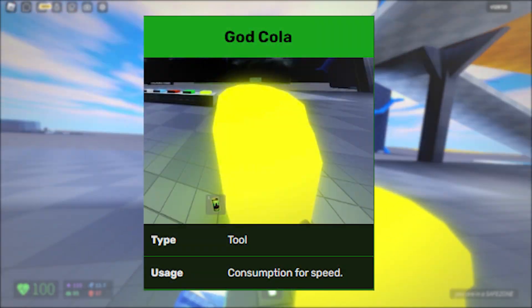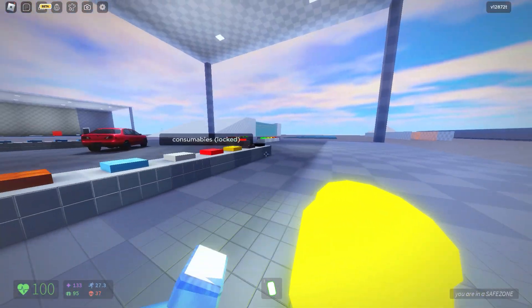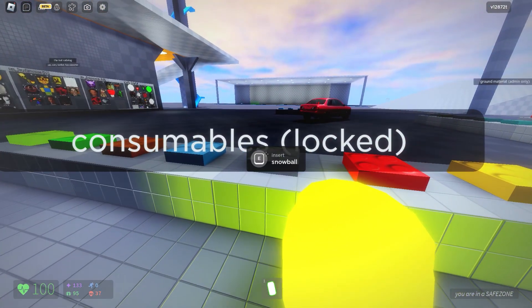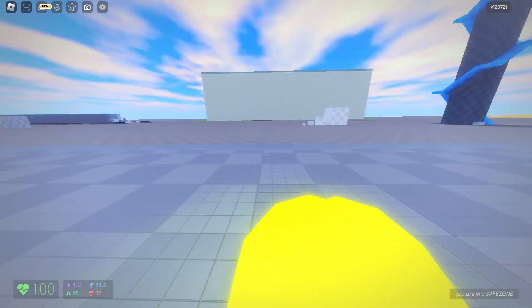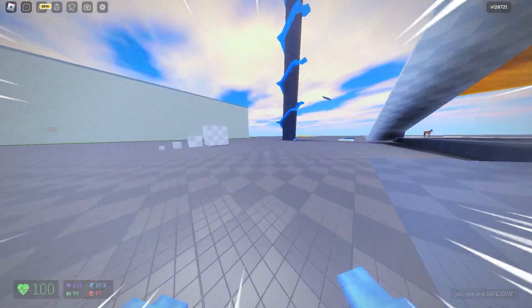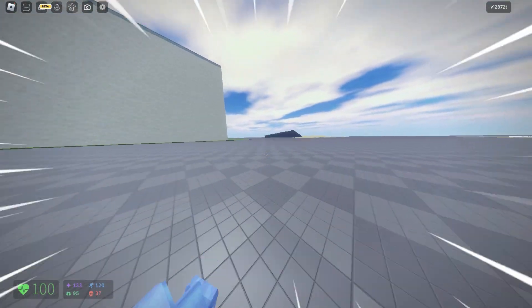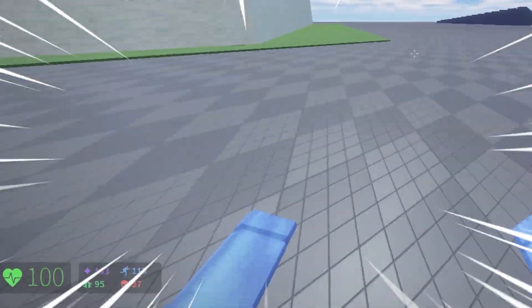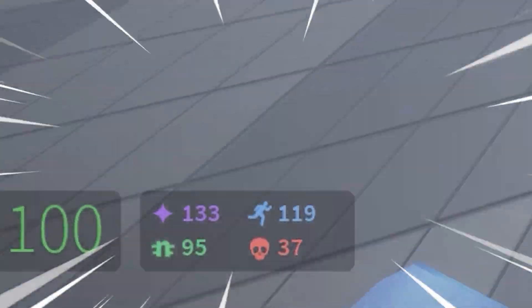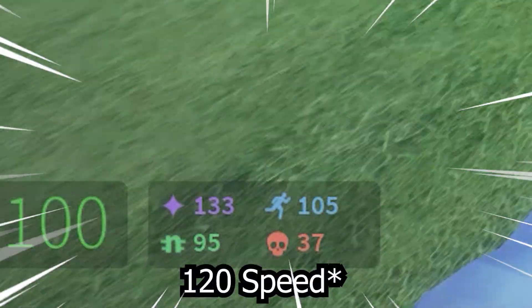This God Cola makes you insanely fast. Look at this. So you will have 120 speed if you drink this Cola.